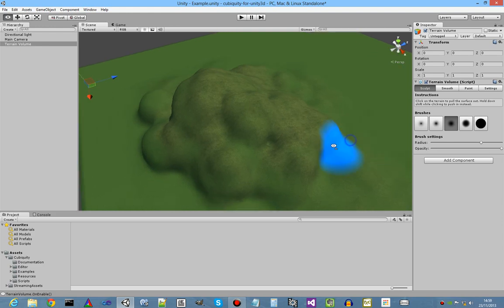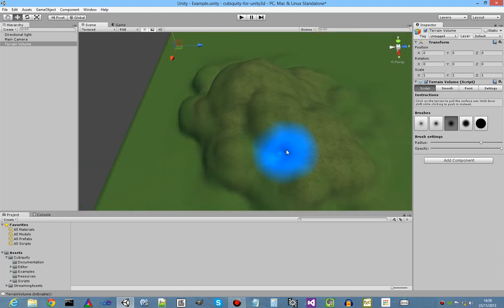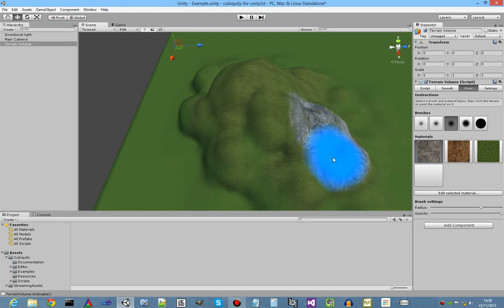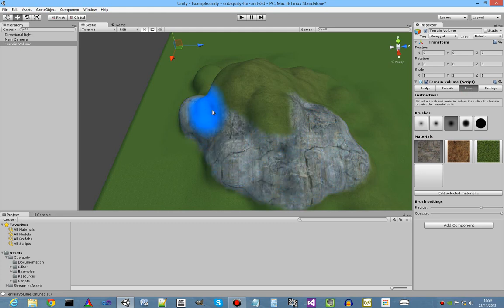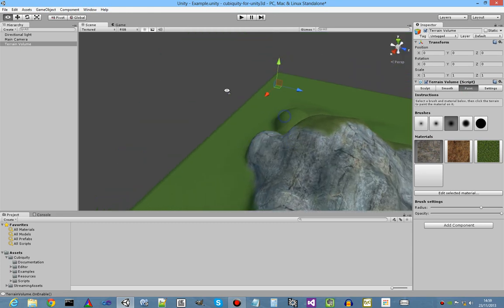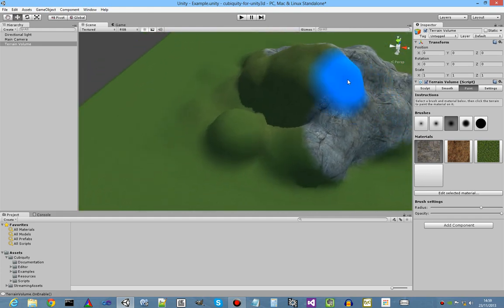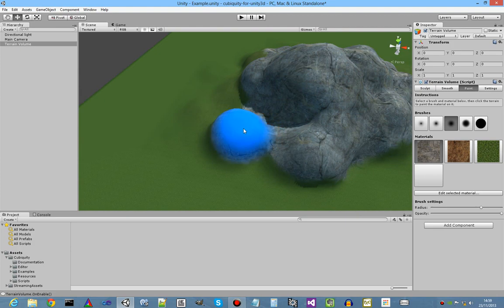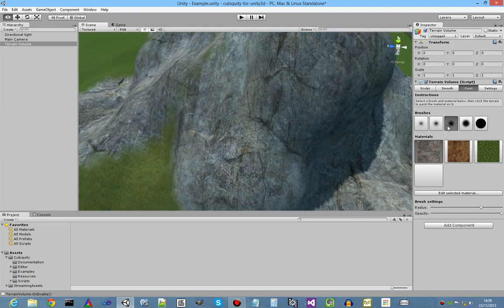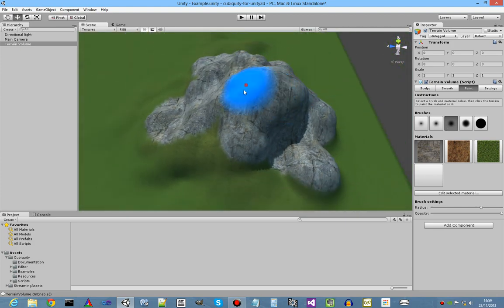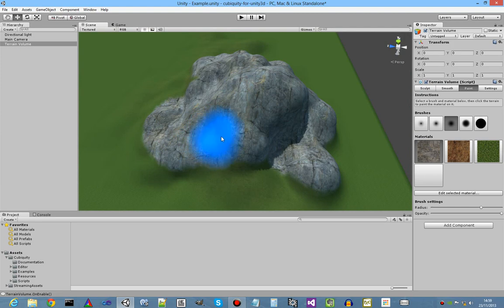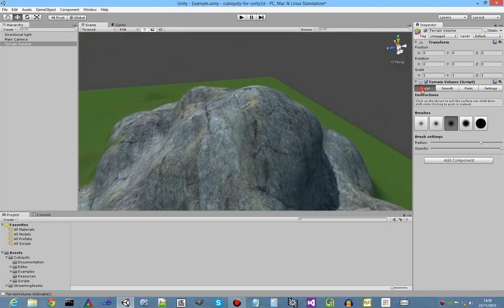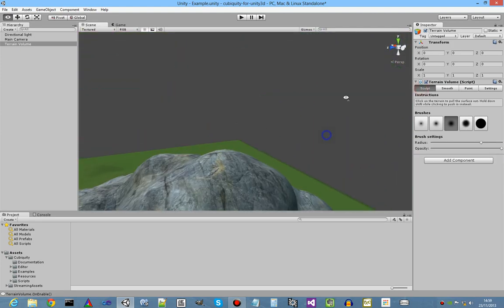It doesn't look like rocks at the moment but we can take the paint tool, choose the rock texture, just paint it on like that nice and easy.